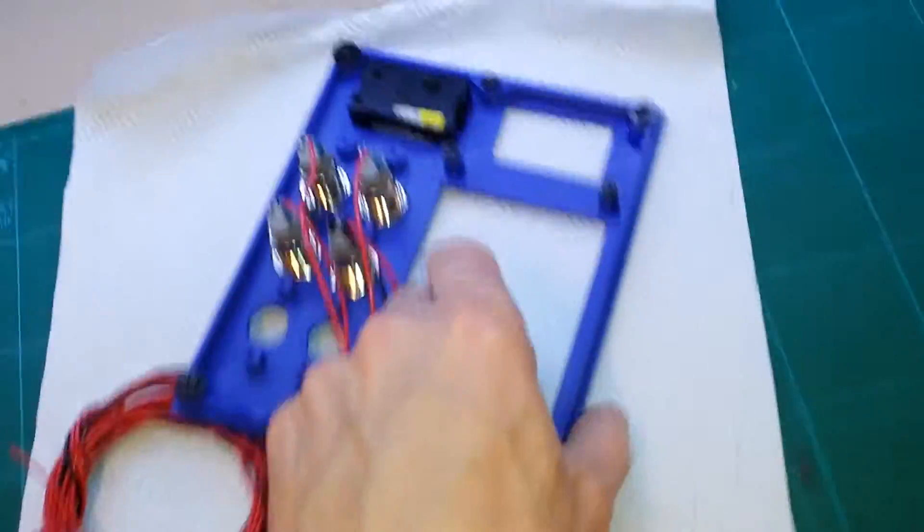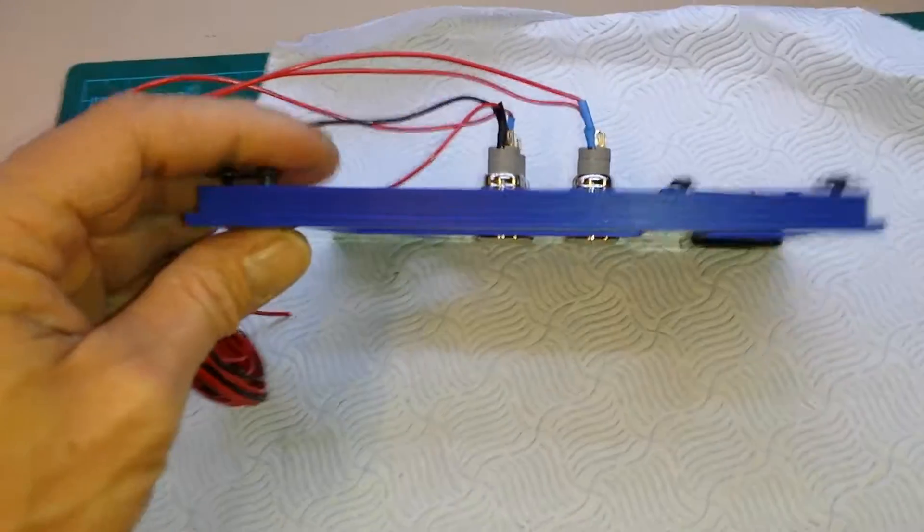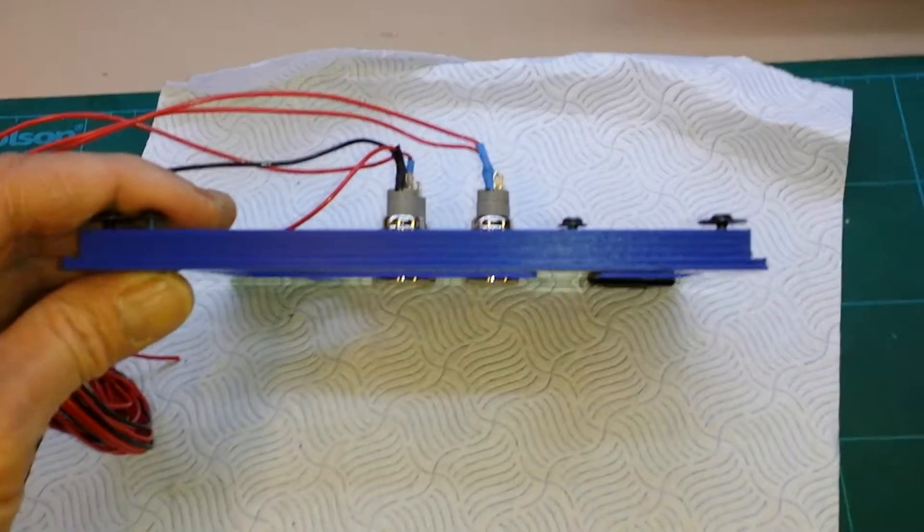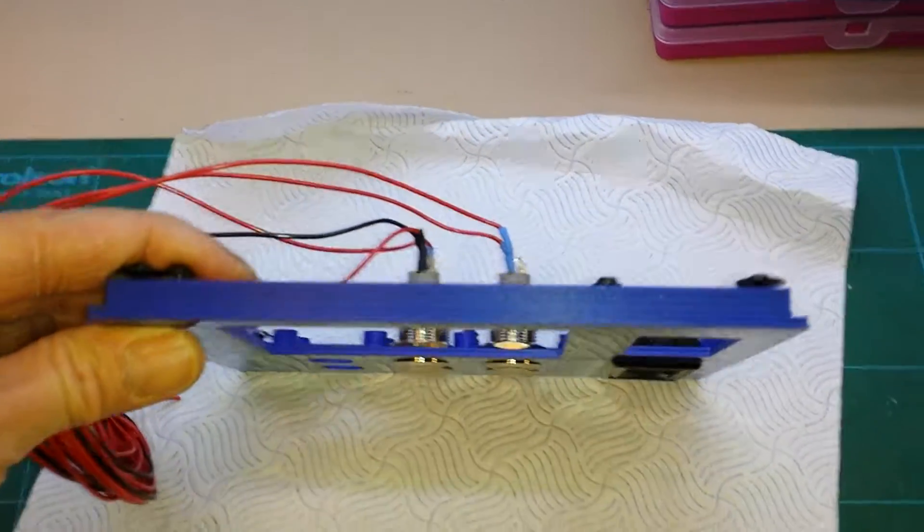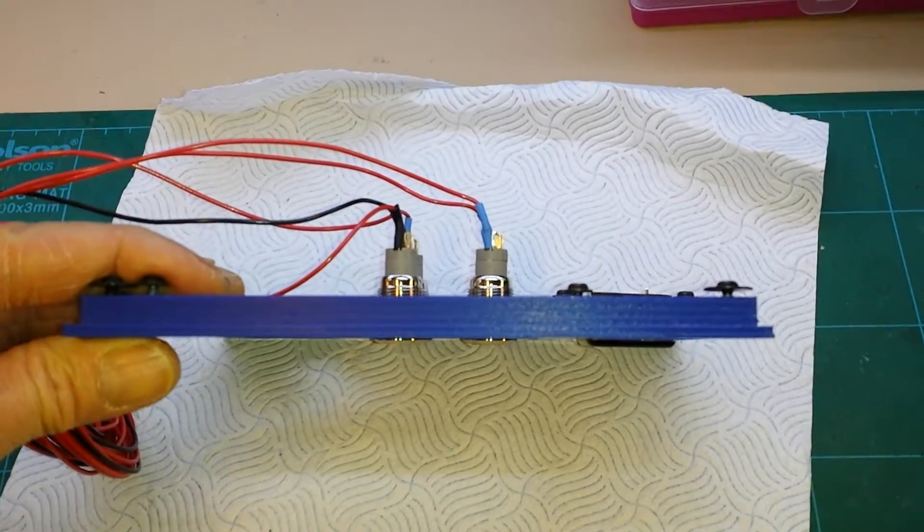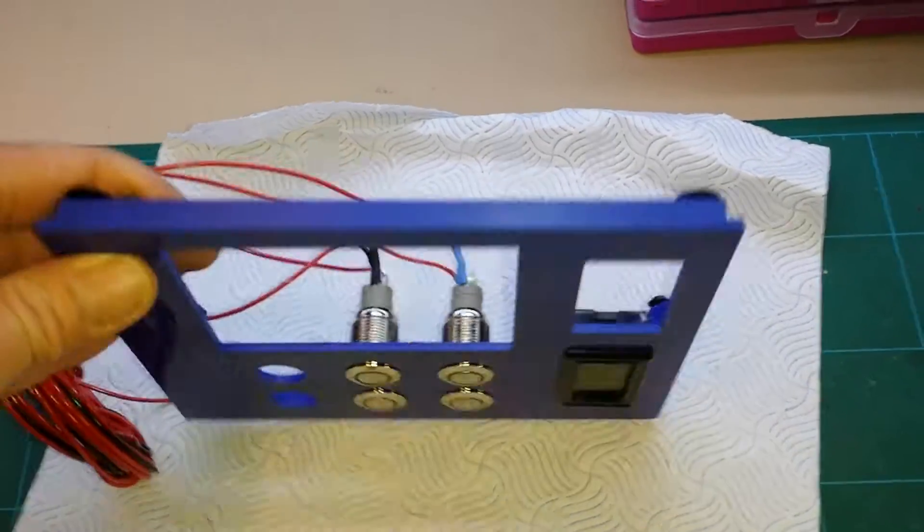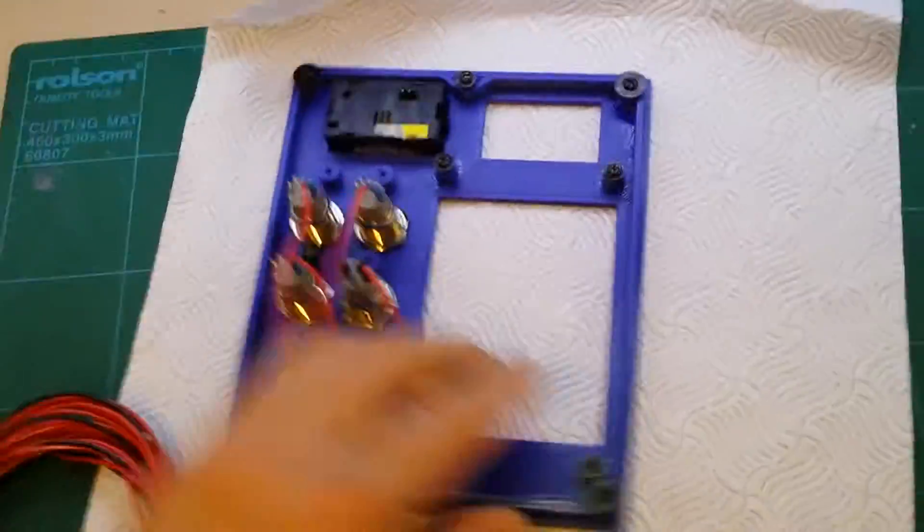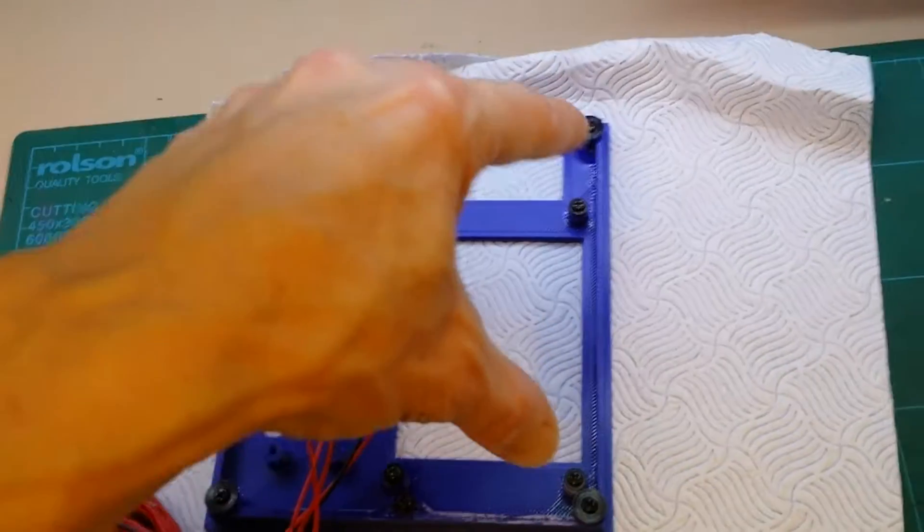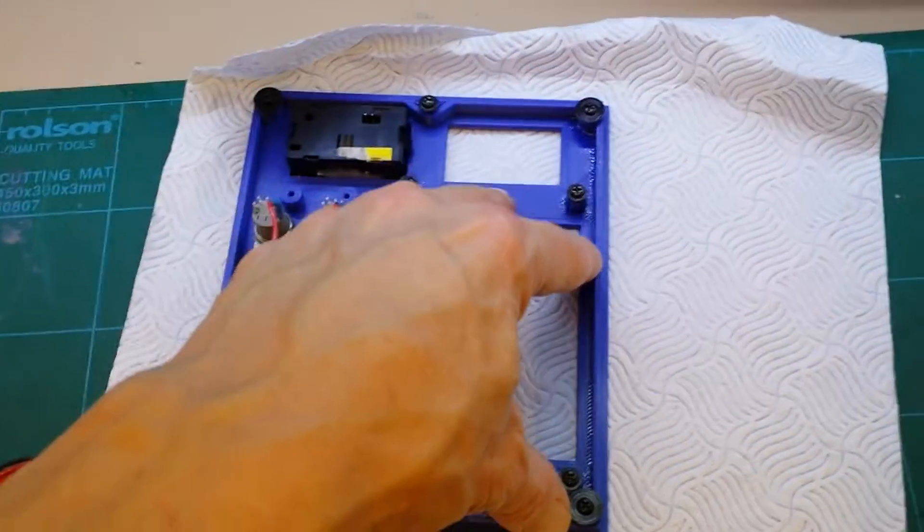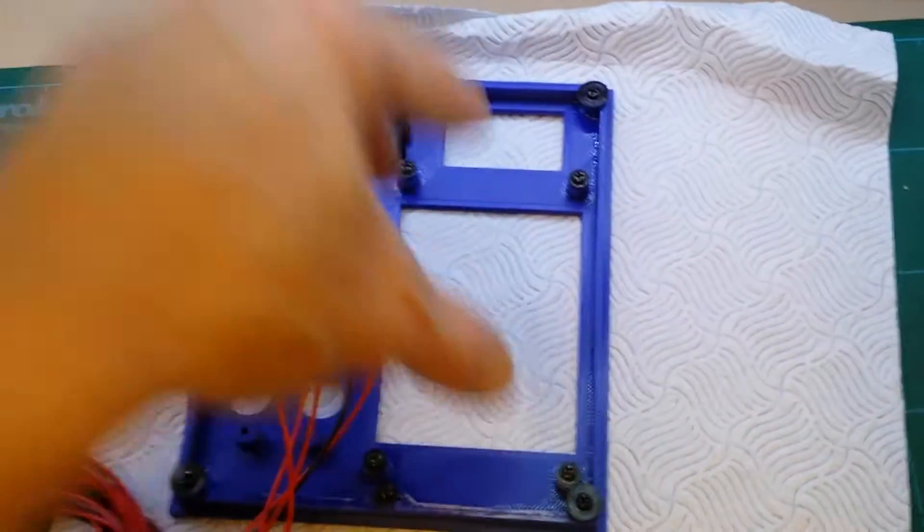I get virtually no warping whatsoever, and now I can print quite large flat objects without any warping. That stayed flat, it worked well.